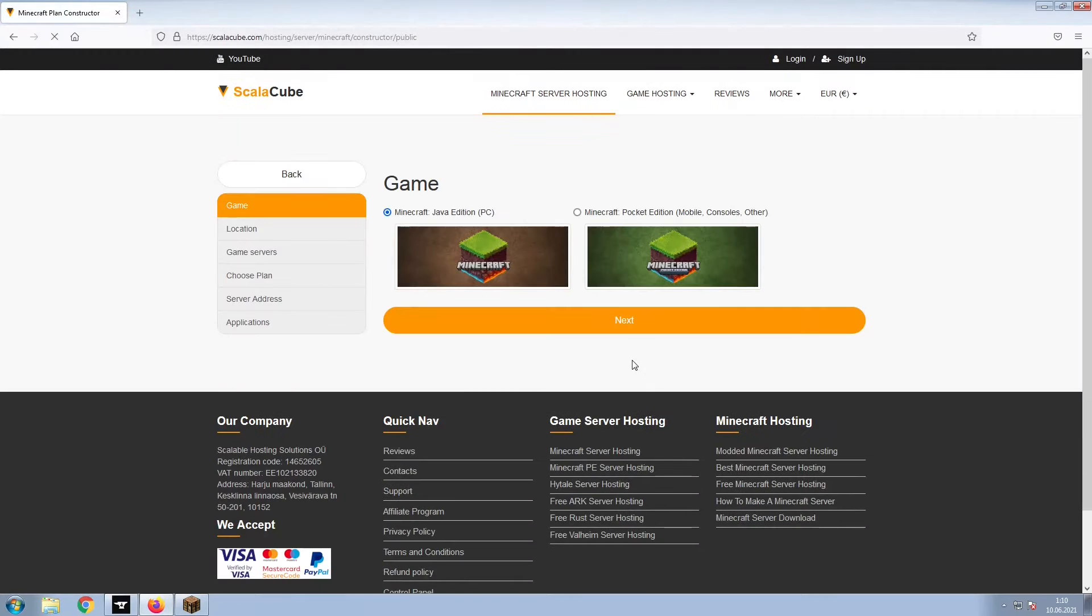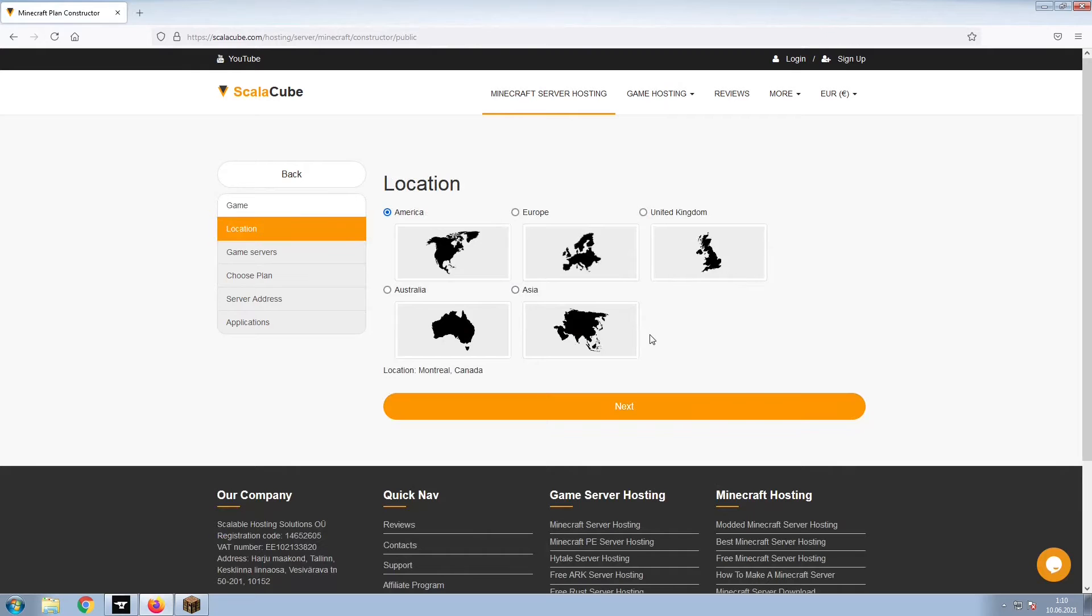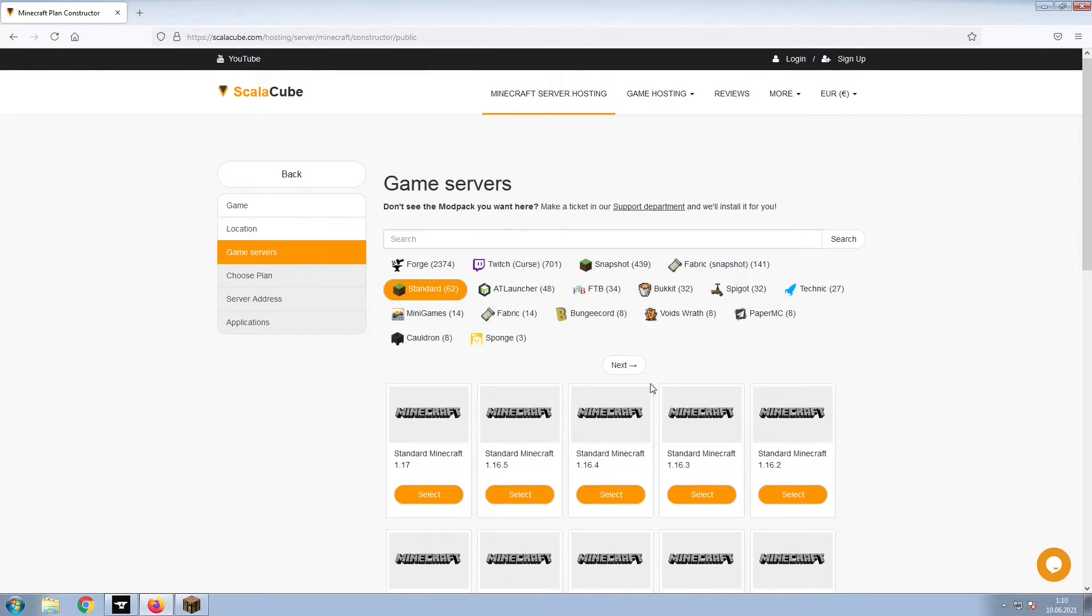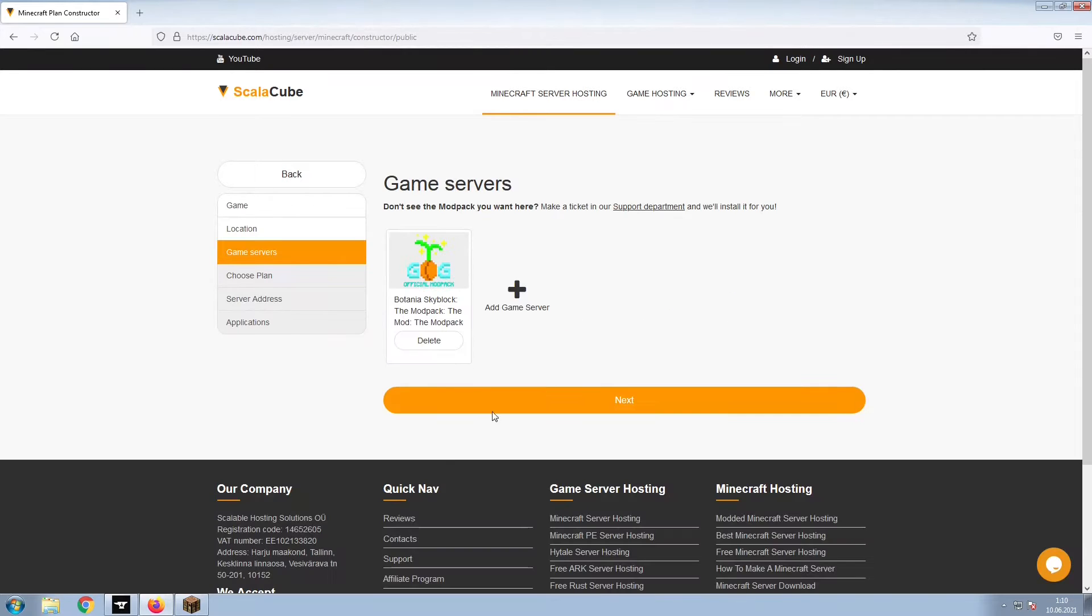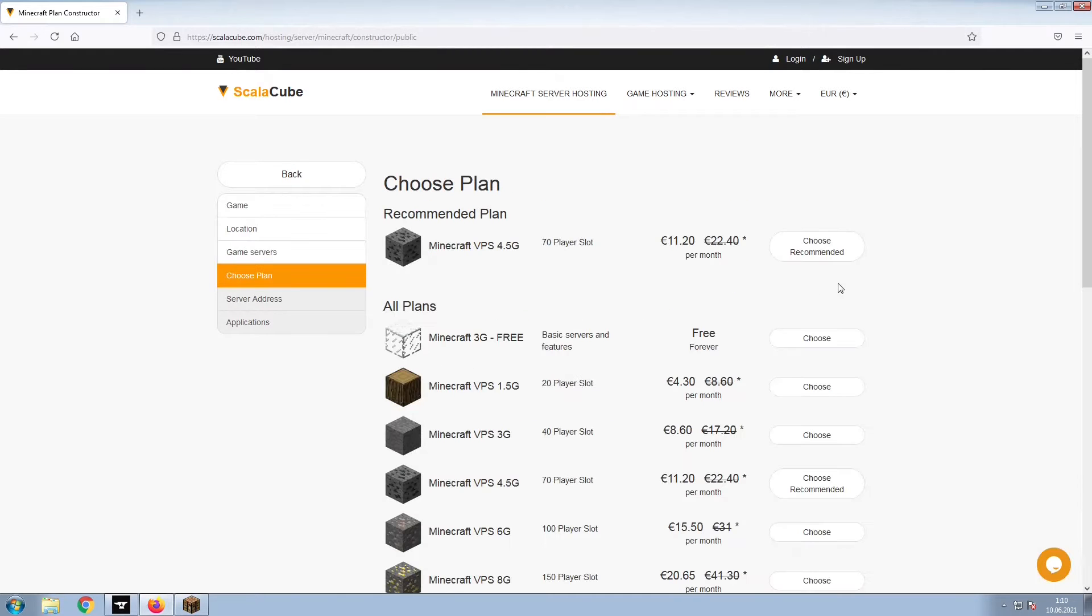Select Minecraft and click Next. Select your server location and click Next. Select the game server you would like to install and click Next.